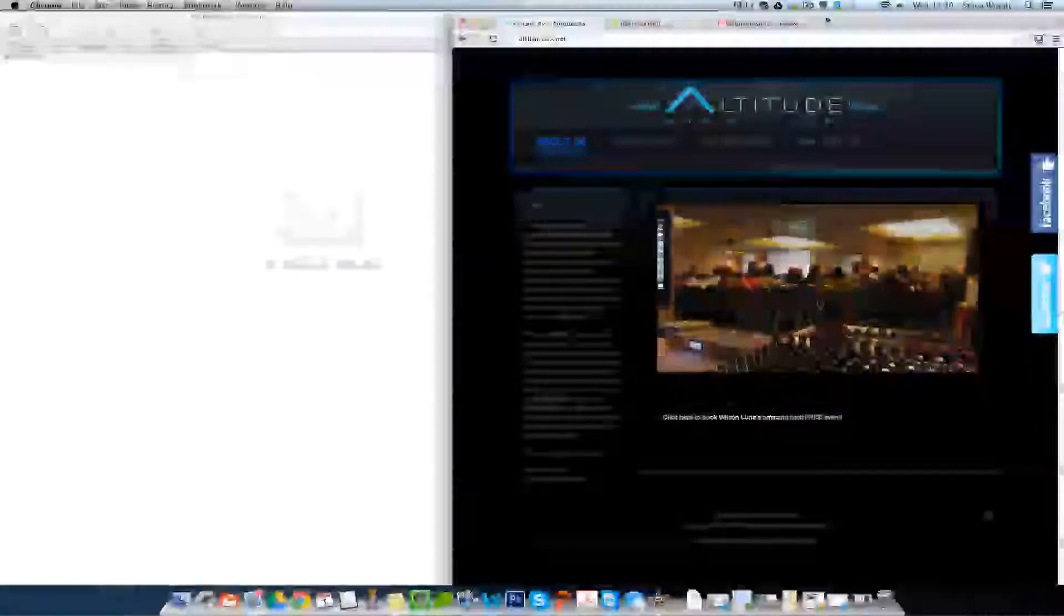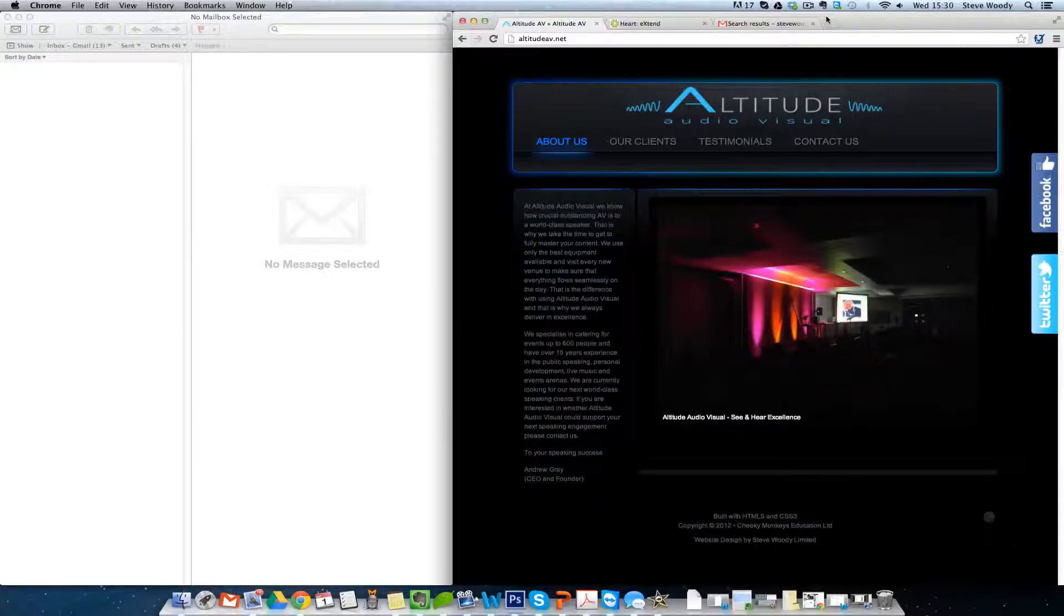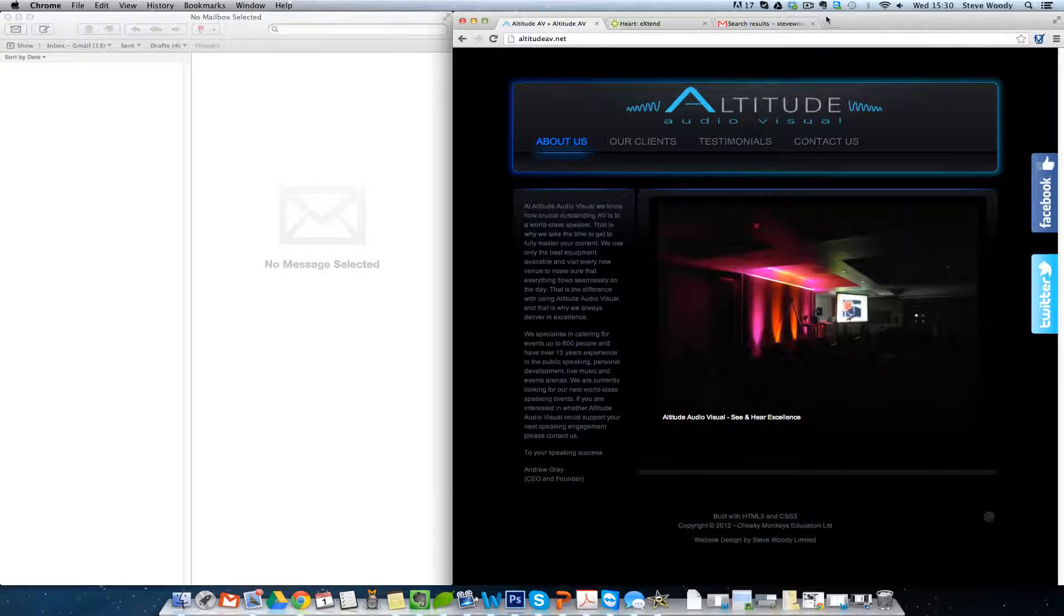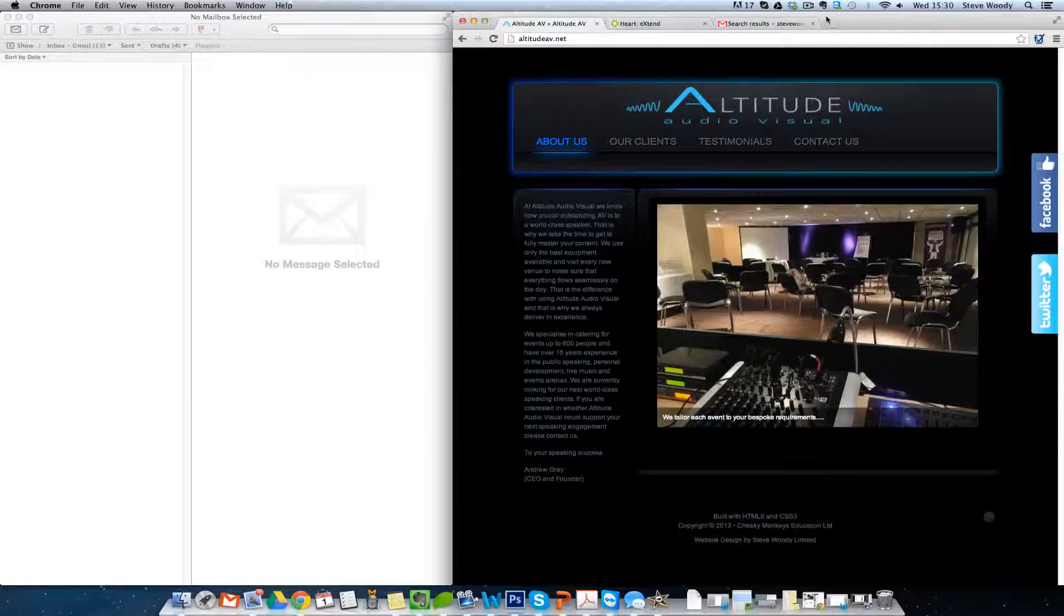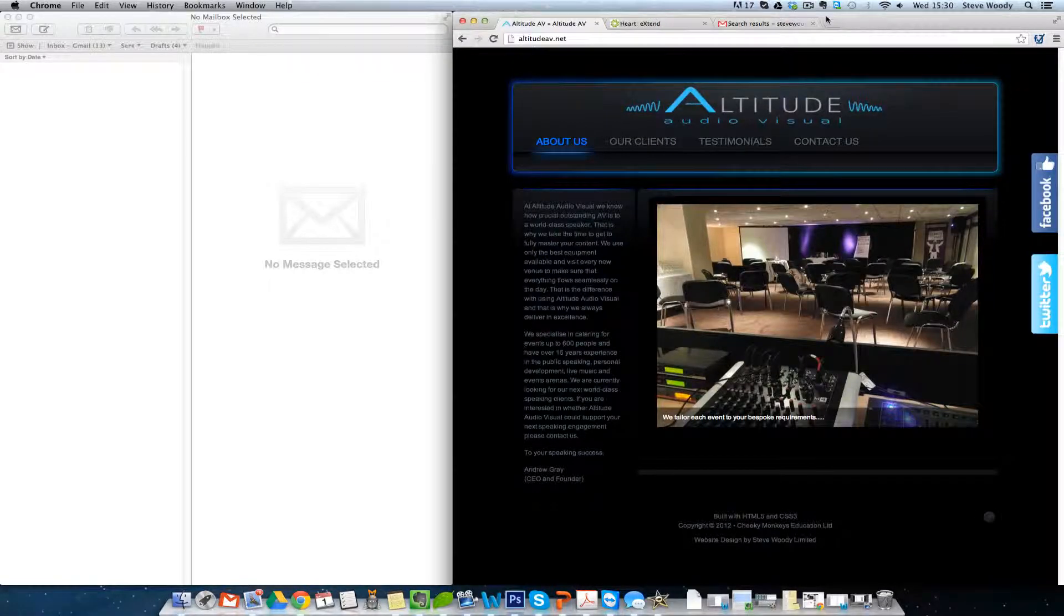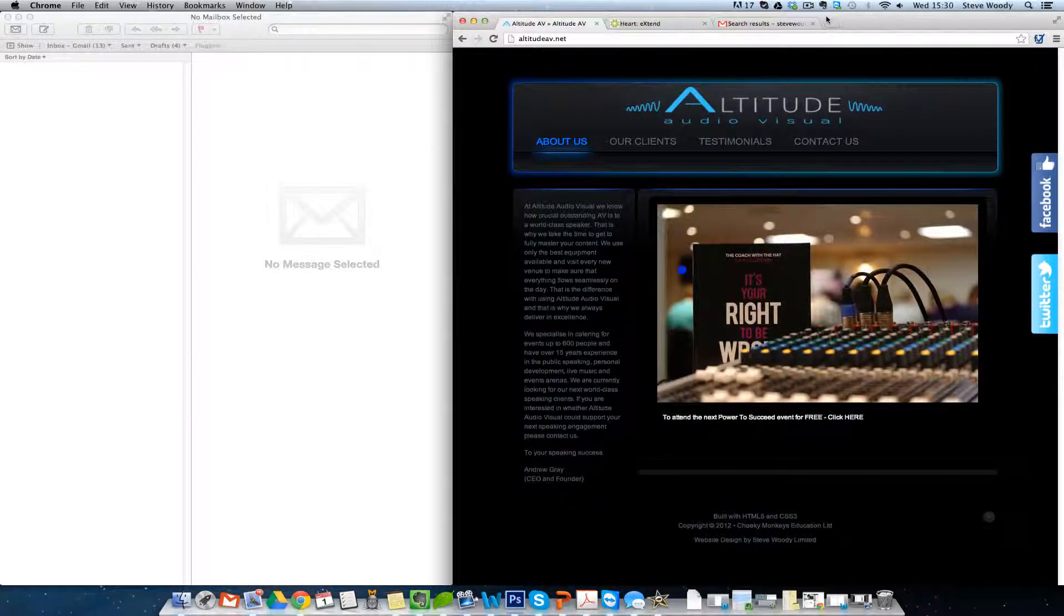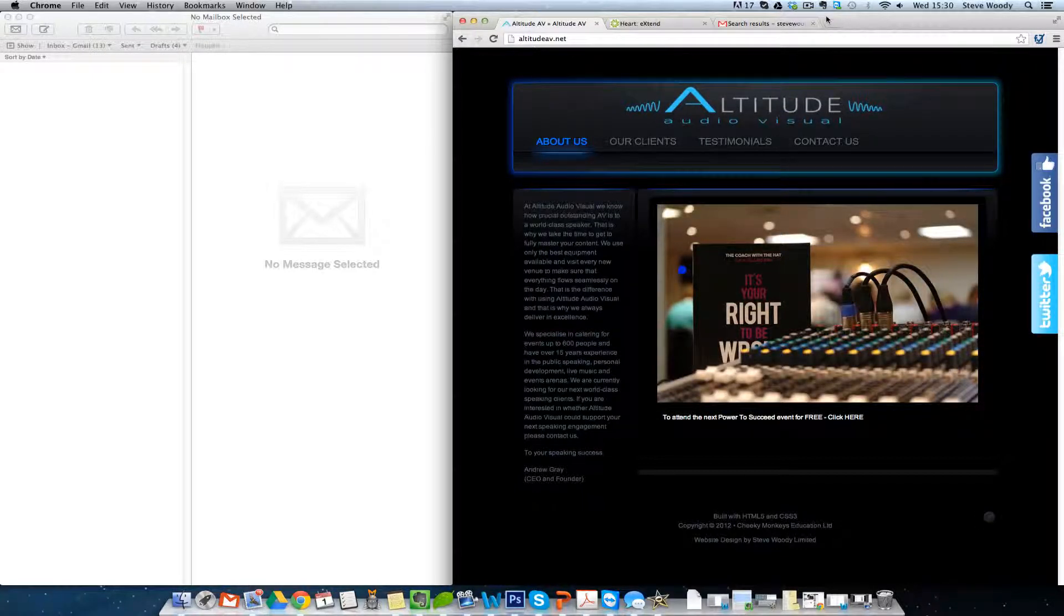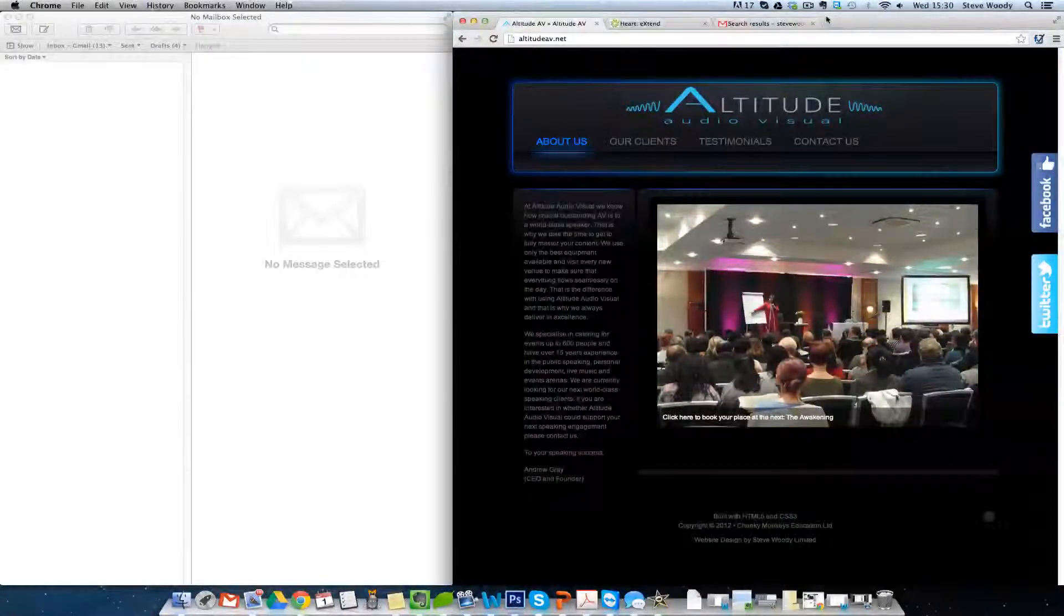Hello. Today's question is from Andrew Gray from Altitude Audio Visual. Andrew's question is how can he link his private email address for his business into his Gmail account? I'm going to show you how to do this right now. There's only a couple of things that you need.